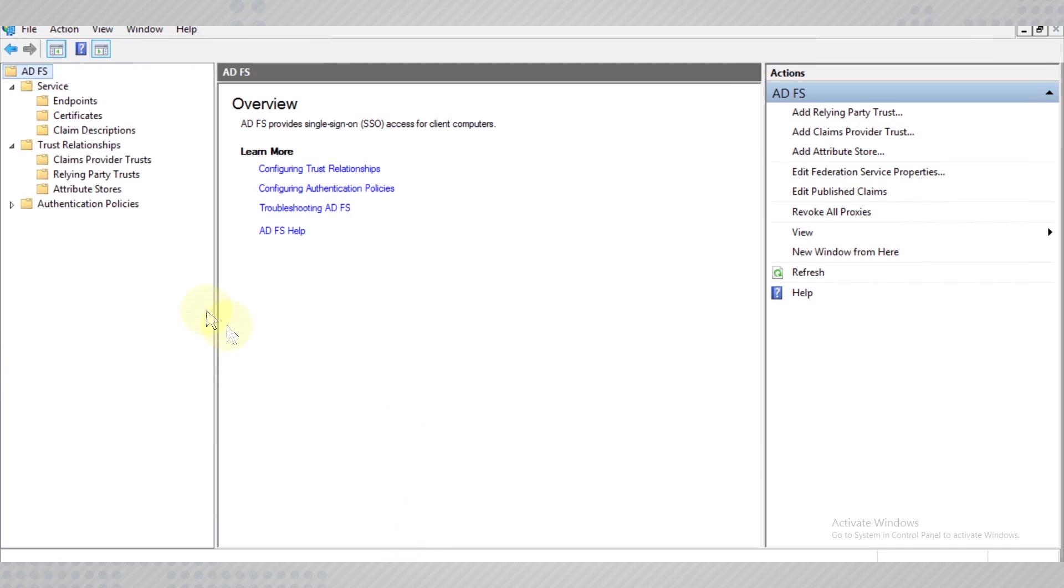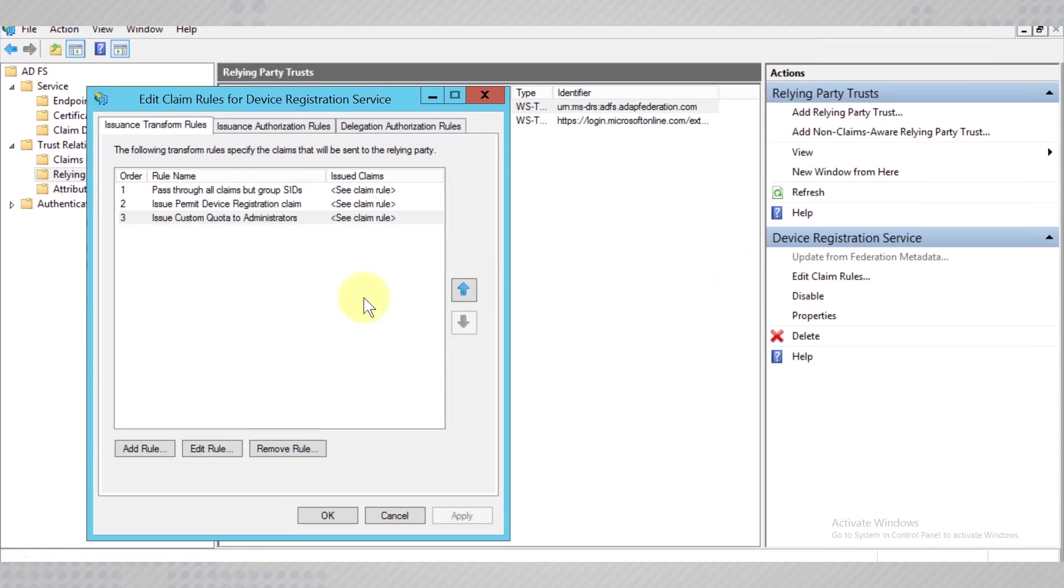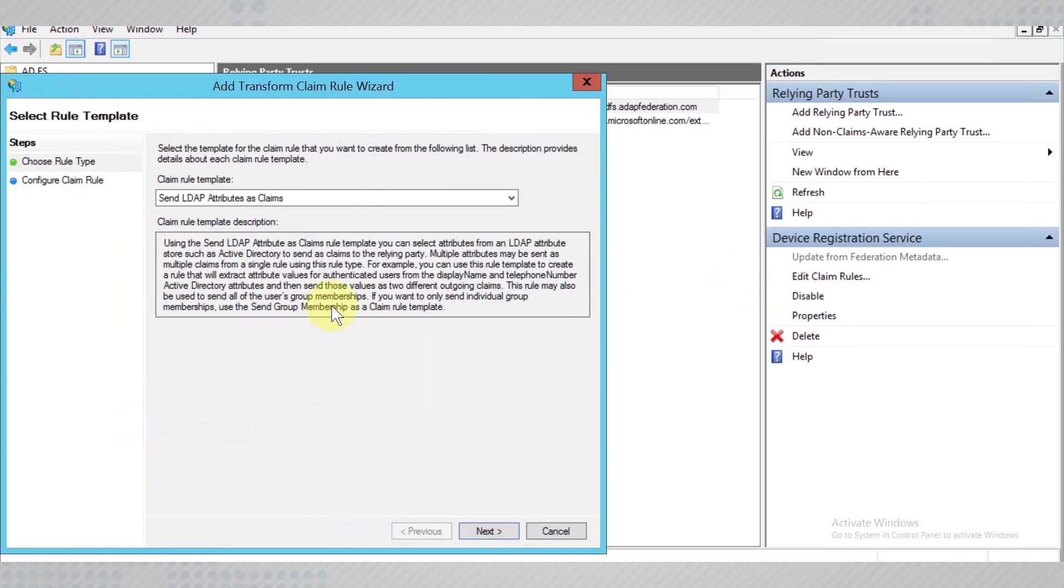Now, we need to configure the claims for the relying parties in order for them to be audited. To add claims, expand the relying parties node and edit claim rules on each of them.